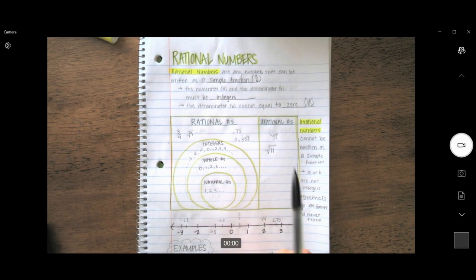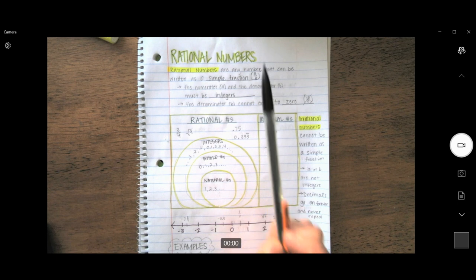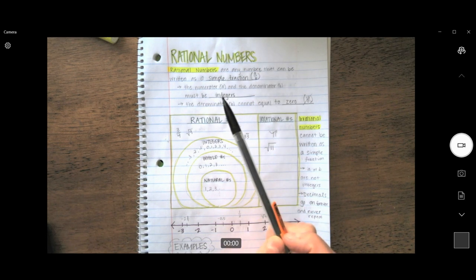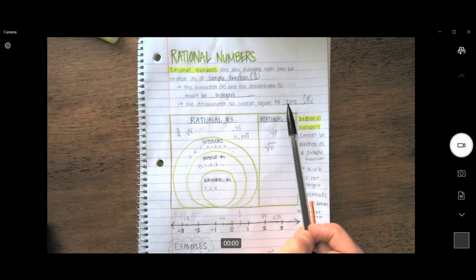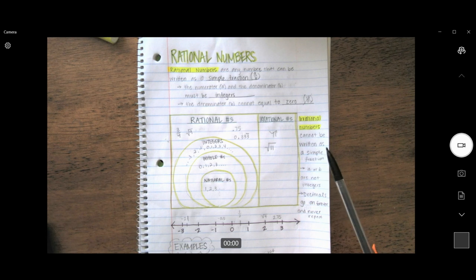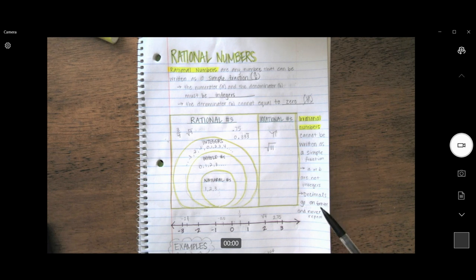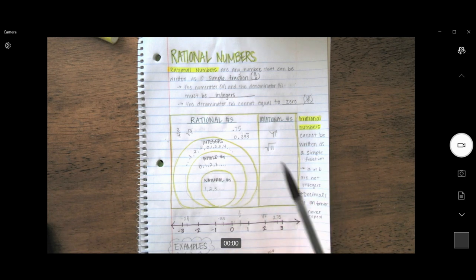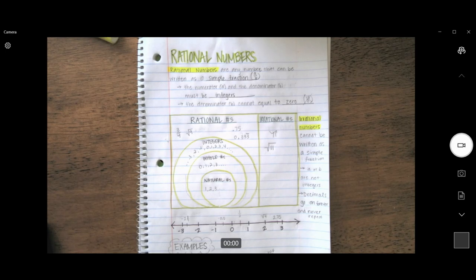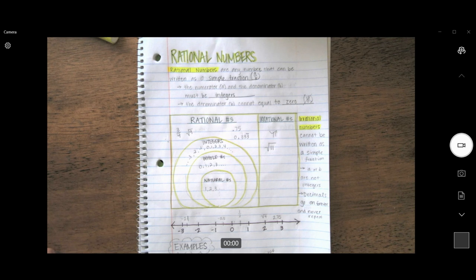Just as a quick review: rational numbers are any numbers that can be written as a simple fraction like A over B, where A and B are integers and B cannot equal zero. Irrational numbers cannot be written as a simple fraction — A or B, or both, are not integers, and the decimals go on forever and never repeat. Rational numbers include whole numbers and parts of numbers. Please make sure you have notes in your notebook, take a picture, and add them to this assignment. If you have any questions, don't hesitate to ask. Thank you for watching and have a great rest of your day. Bye, friends.